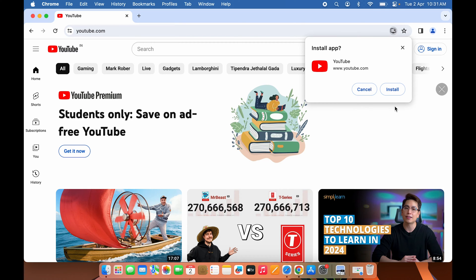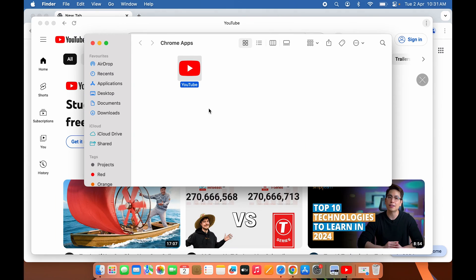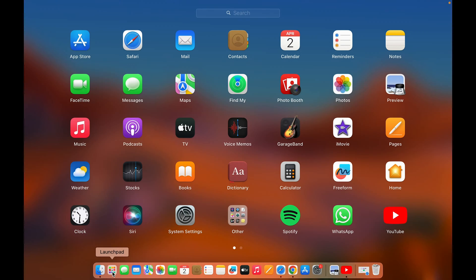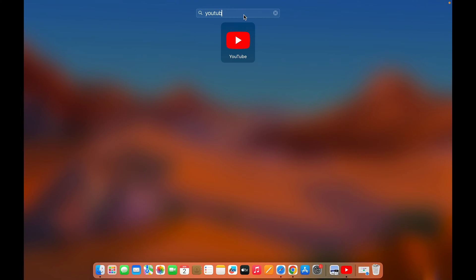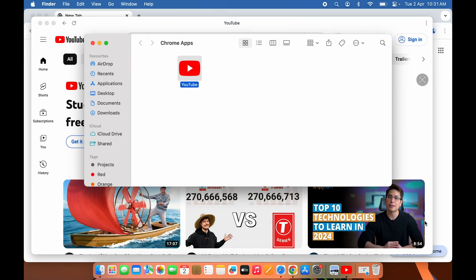Select the install option, then select 'Install.' Once the YouTube application is installed, it will appear in Chrome Apps, which you can find in your user folder on your Mac. Now if I go to Launchpad, you can see the YouTube application is there, and searching for YouTube now shows the application.